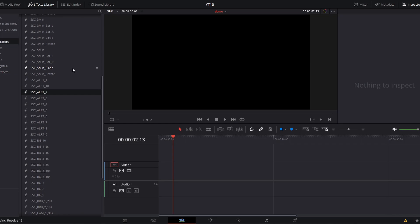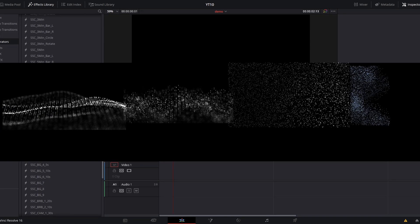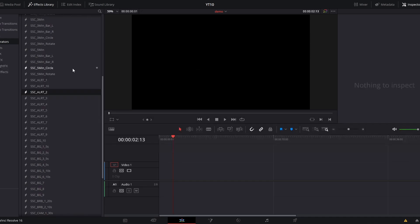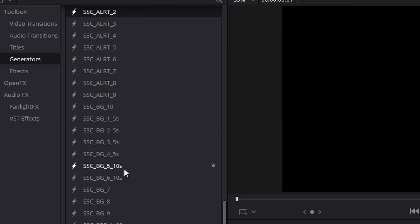The countdowns are pretty self-explanatory, and some presets like backgrounds 7 through 10 and camera overlays 4 and 5 have animation that continues on indefinitely, so you can extend those to any length you'd like. The others all have a time length specified at the end of their name — these times are the length at which these presets will perfectly loop.